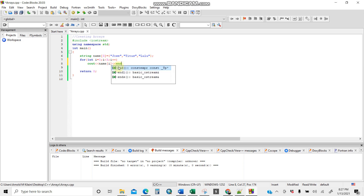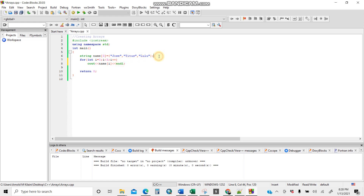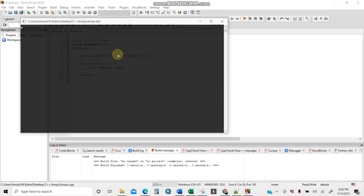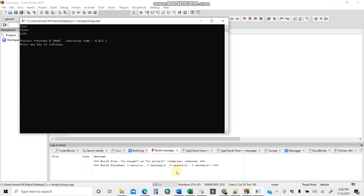Then add `<< endl` so each name prints on a new line. This for loop will print all the names — Jose, Titus, and Lulu — at the same time, like a table. Let's build and run. See — Jose, Titus, and Lulu are all printed like a table.